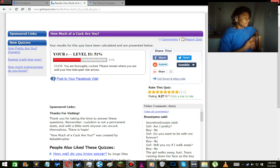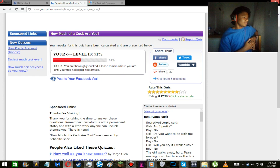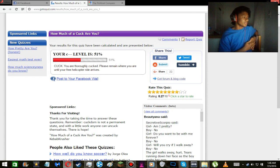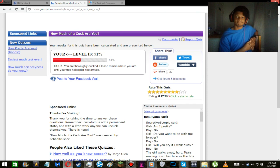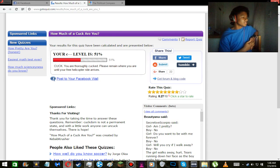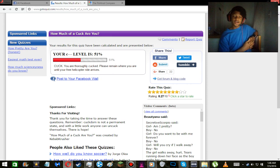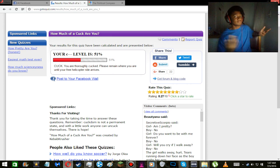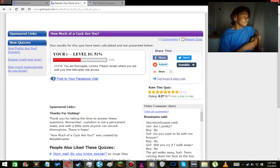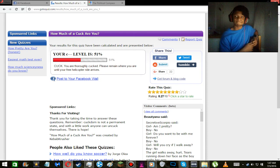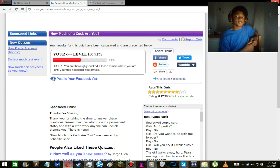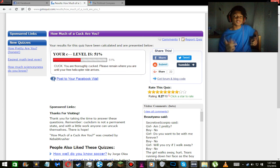Well apparently I am 51% cuck. You're thoroughly cucked. Please remain where you are until your free helicopter ride arrives. Like, comment, subscribe guys. Do whatever you have to do in the comment section down below. I mean if being a hardcore liberal is a cuck, then yeah you got me. So yeah, I've actually learned nothing about myself in this test except for one thing. But yeah, stay awesome, stay different. I'll see you in the next one later.